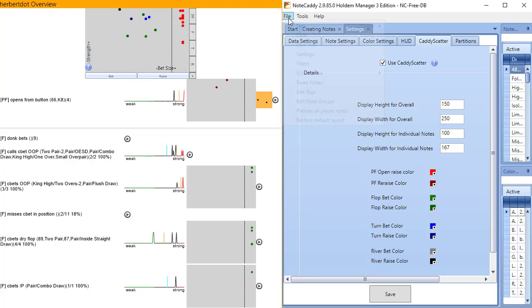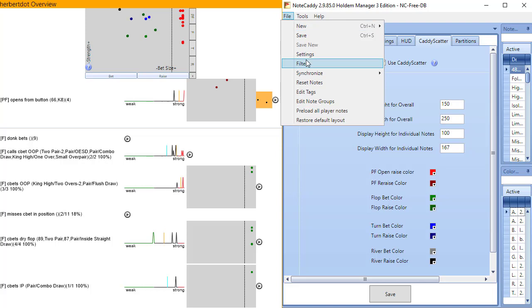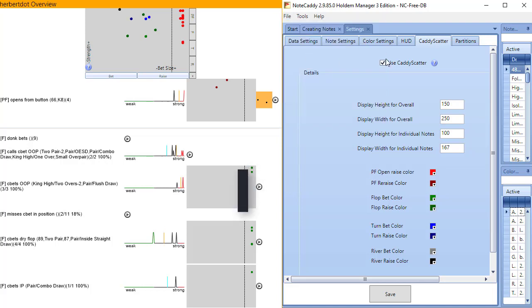Click File, then Settings. Now click the Caddyscatter tab.